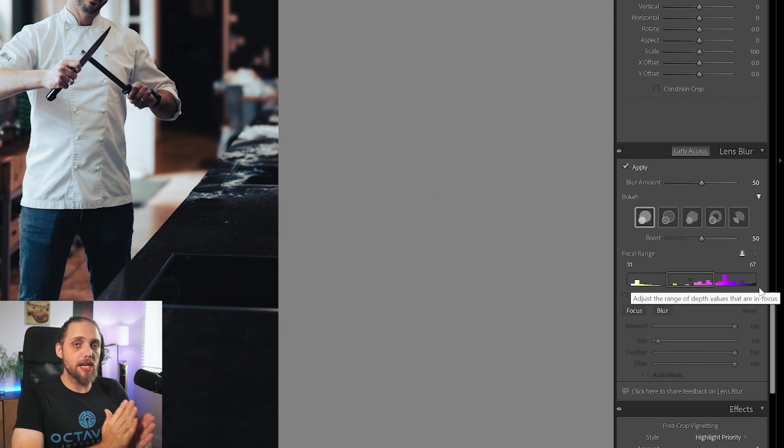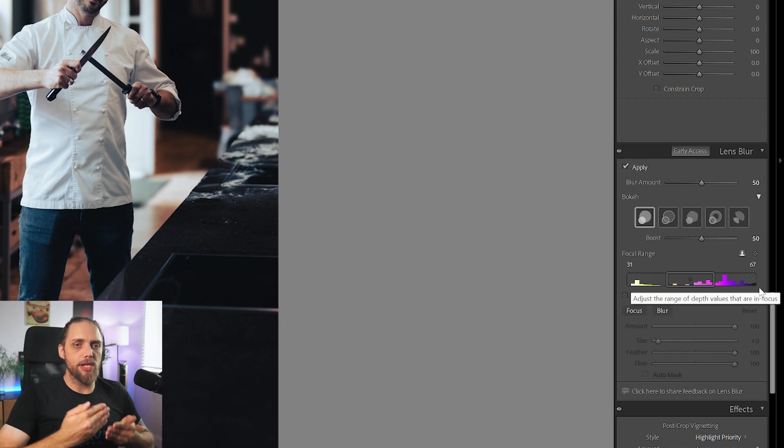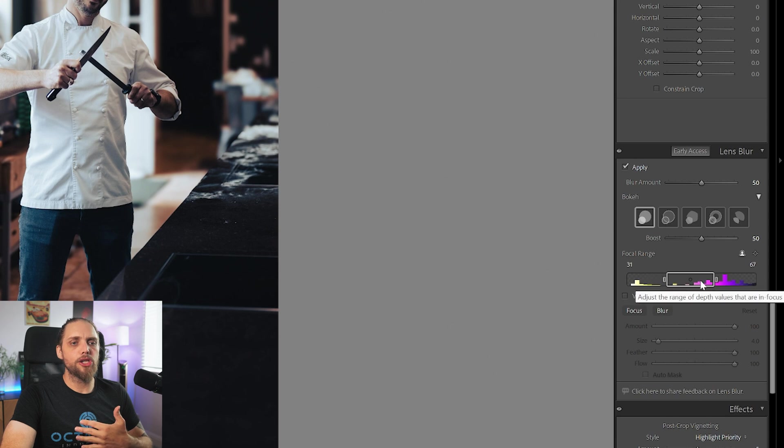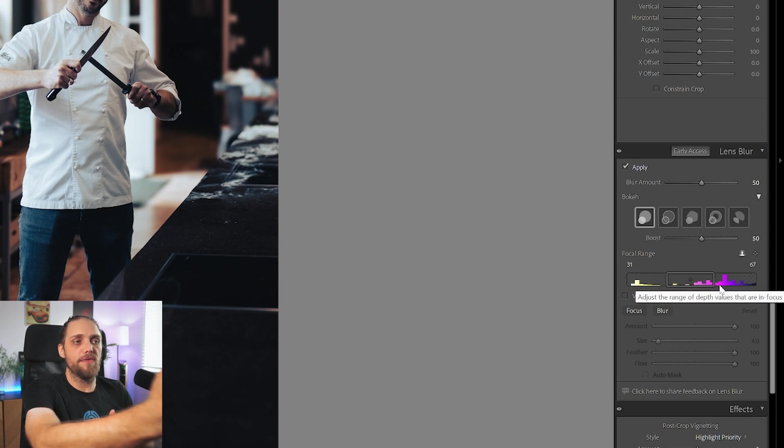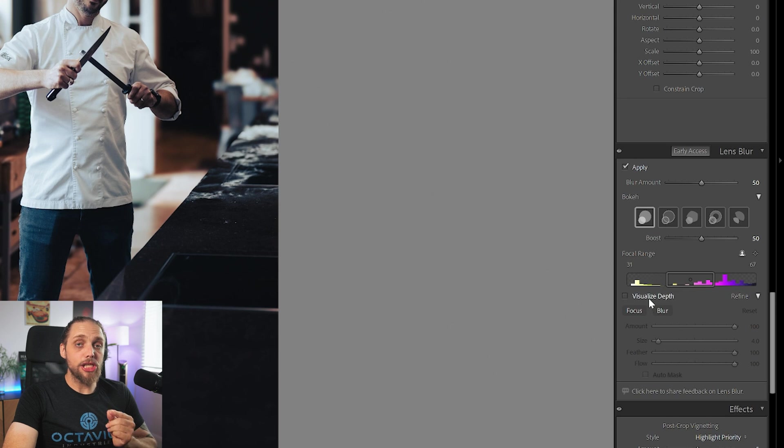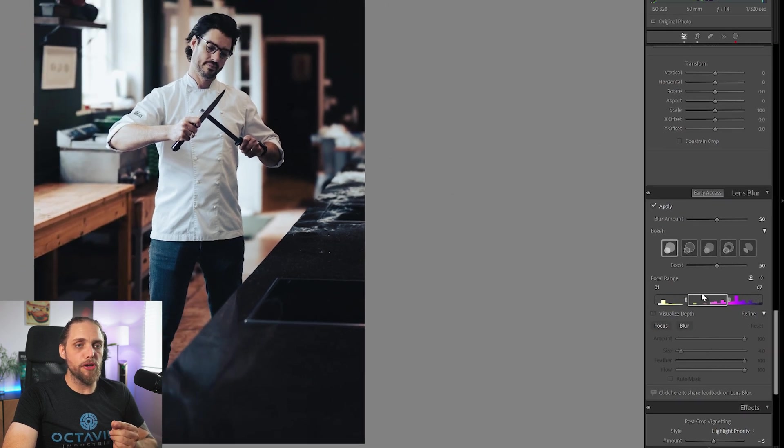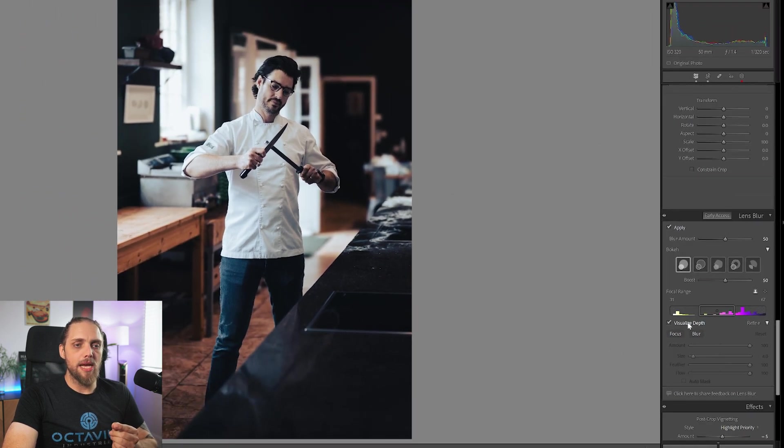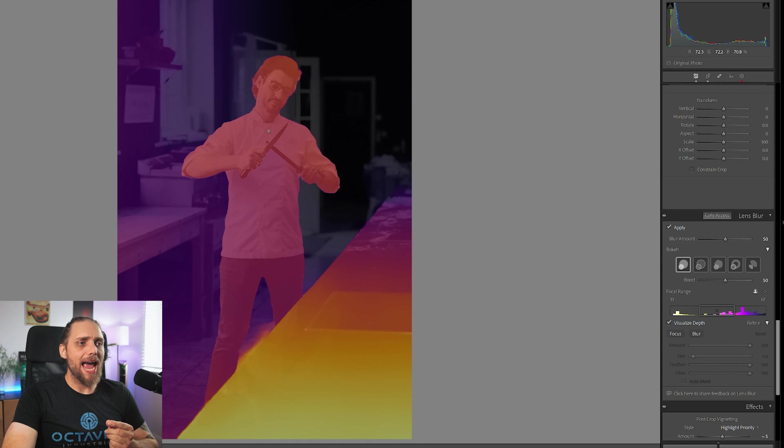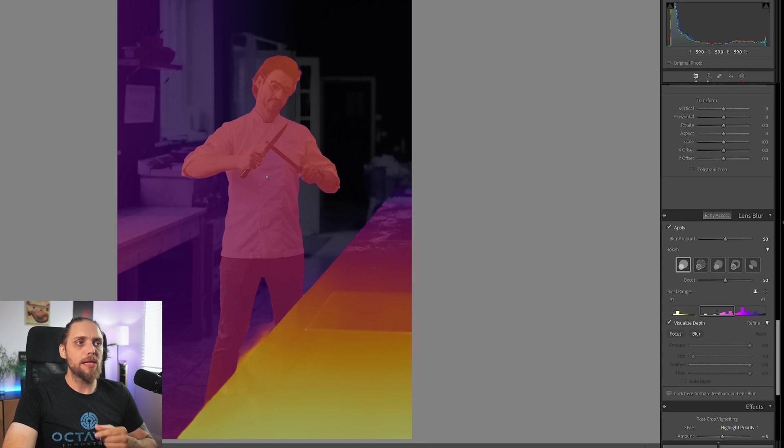The colours towards the left are going to be closer to the lens. And as we go towards the right, orange, then pink and purple, is everything further and deeper into the photo. We can actually see this on the photo by clicking this little tick box, Visualize Depth.